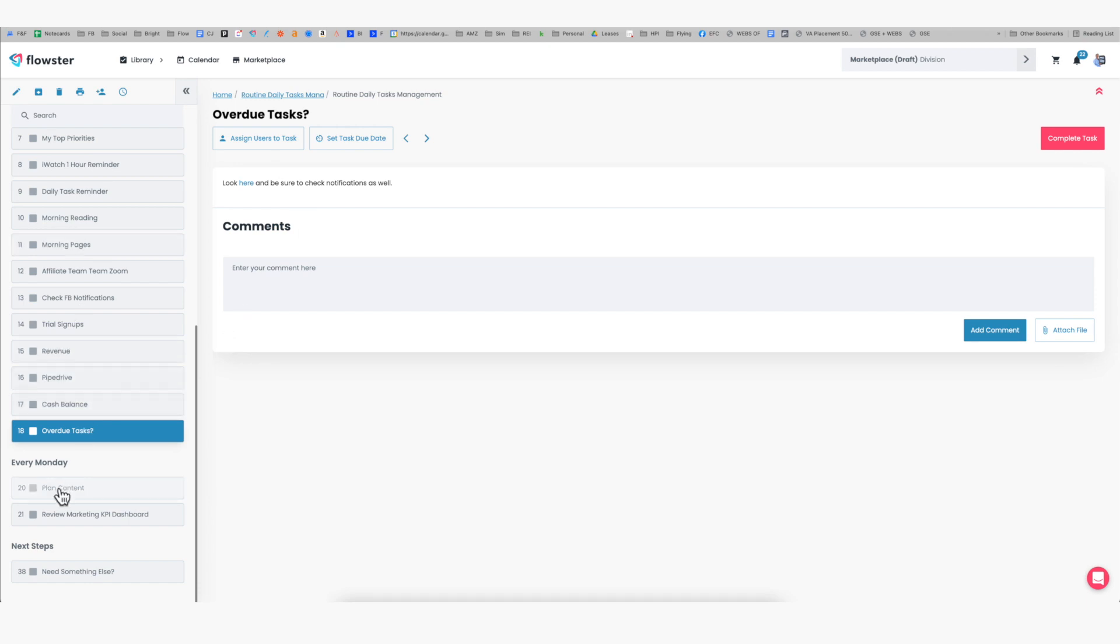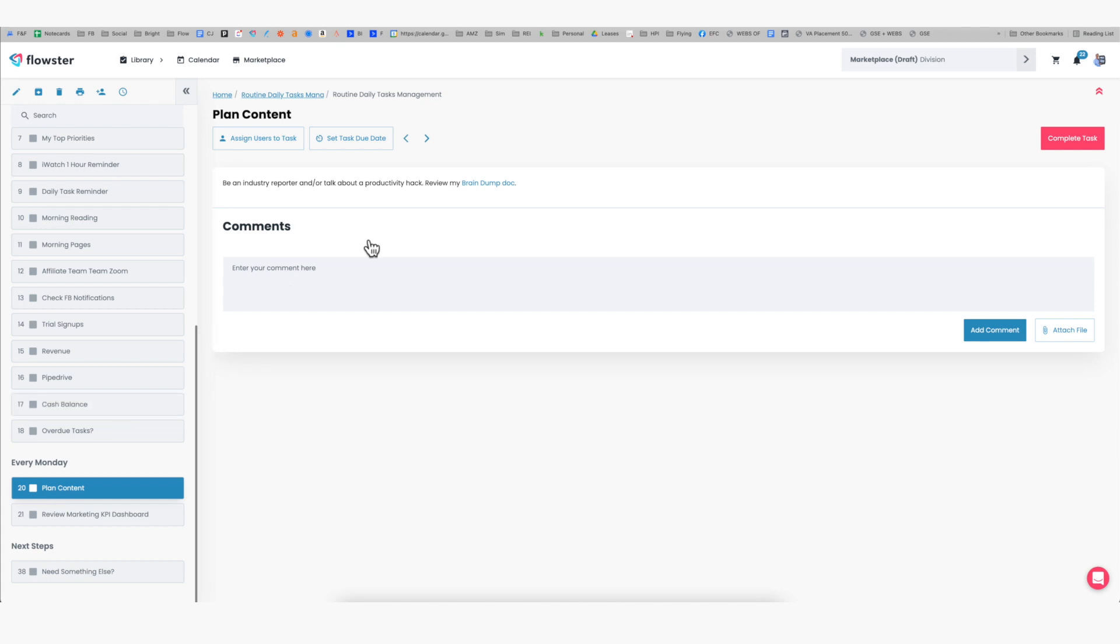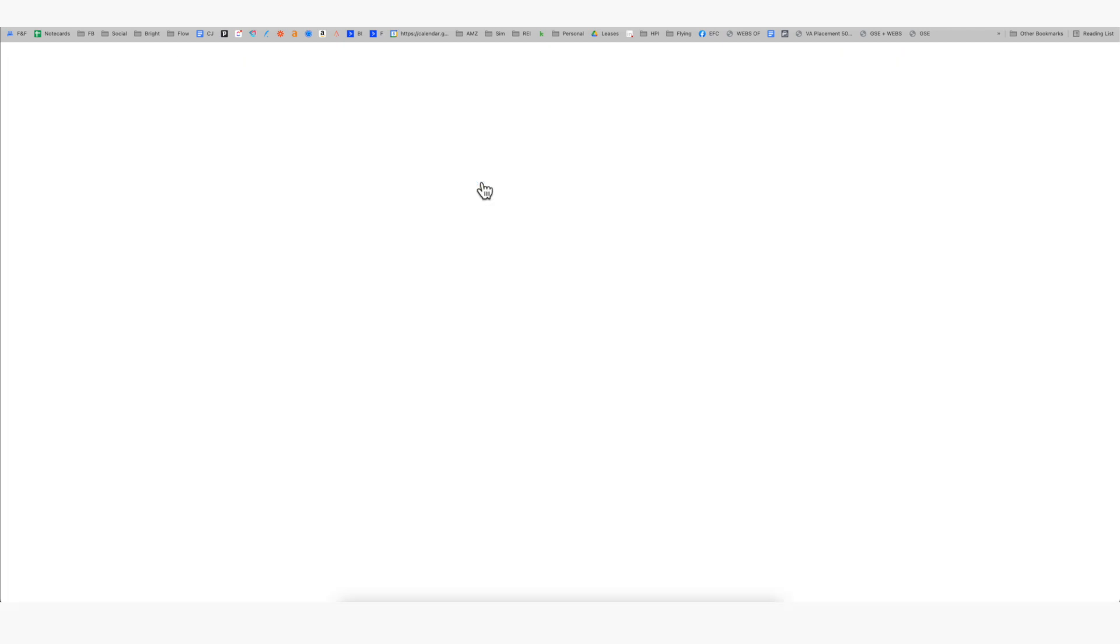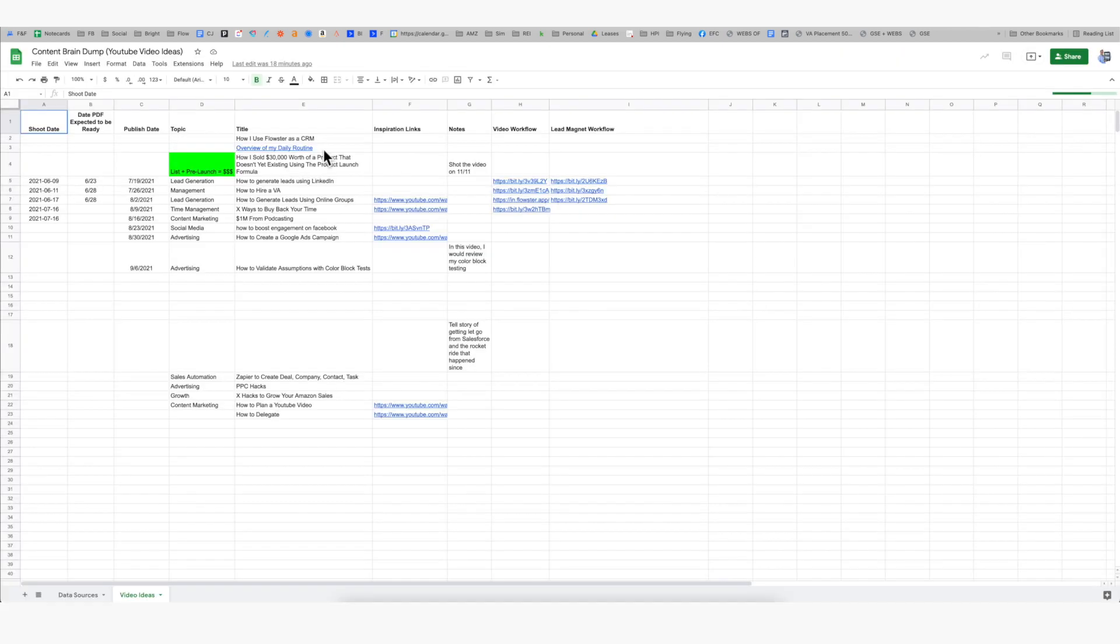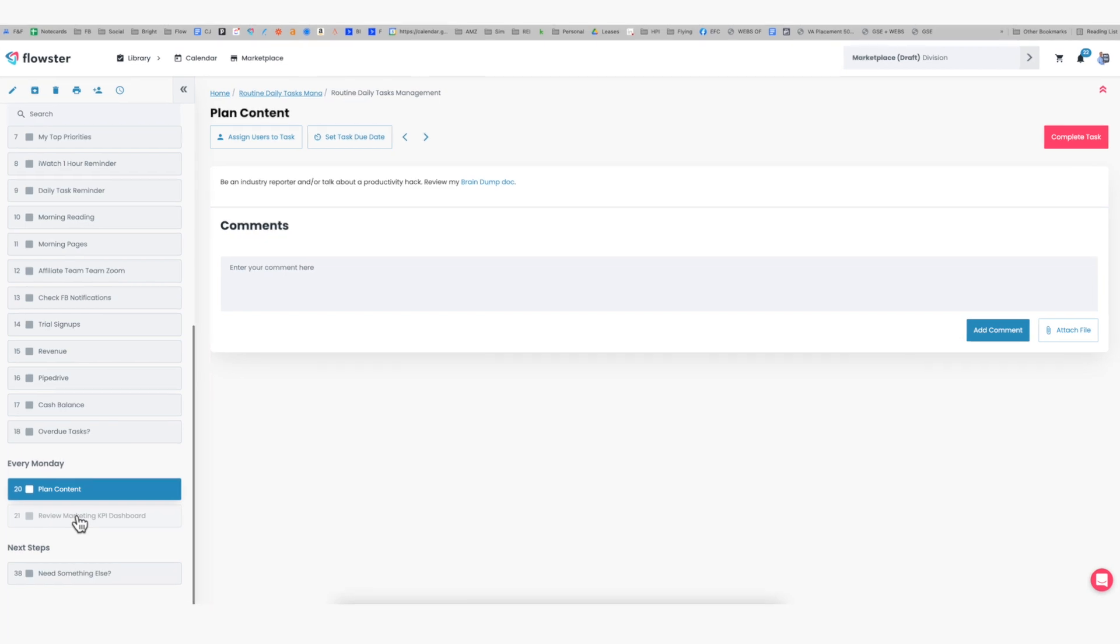And then on Monday, I typically am planning any type of content that I might create like this video. So in my case I link to a brain dump document, which for me is just a Google sheet. And then finally review the marketing KPI dashboard, which is something that I like to do every Monday because my team updates it for me, and I like to manage my business by dashboard. That is a very quick overview of my daily routine.